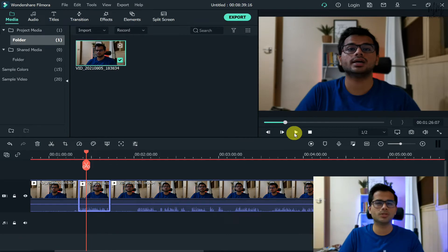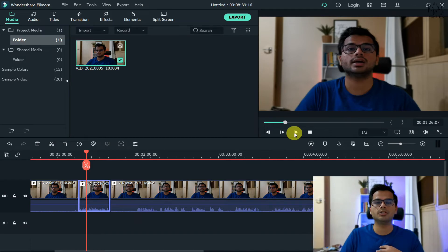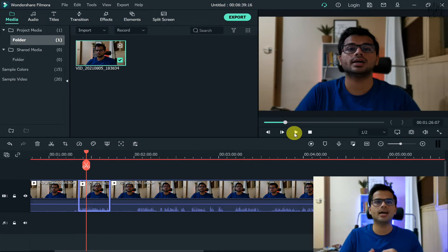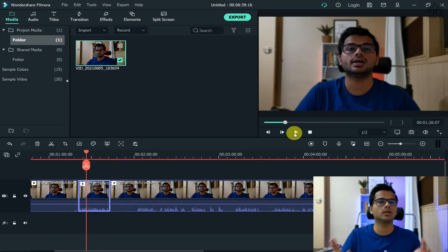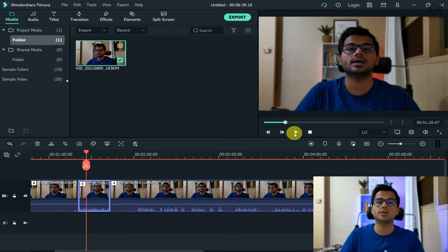Otherwise I have another mic which is the lavalier lapel mic, which is Boya BY-M1. I'm very much satisfied with the quality of the sound, and that mic only costed me 25 Australian dollars, which is roughly about 18 US dollars. So these mics are not that expensive, but trust me, they will enhance the audio quality of your videos to a greater extent.